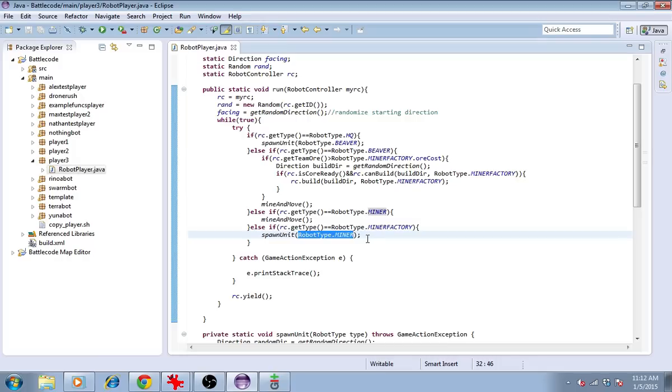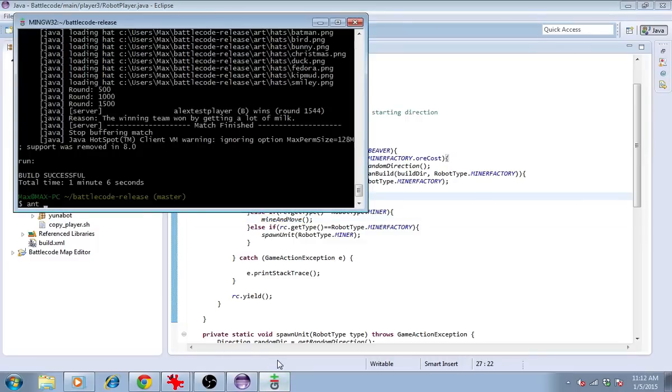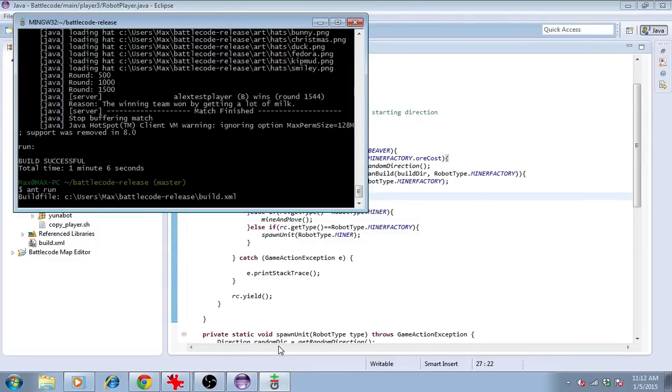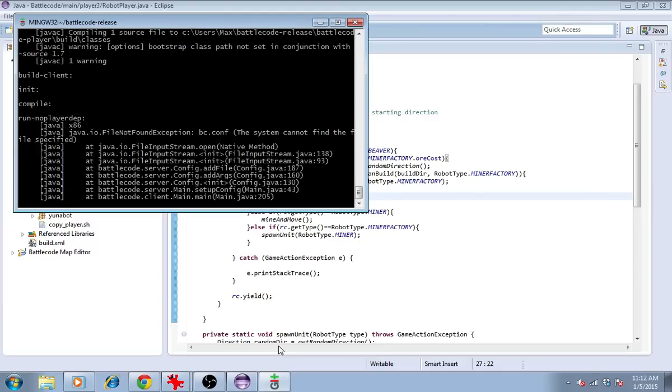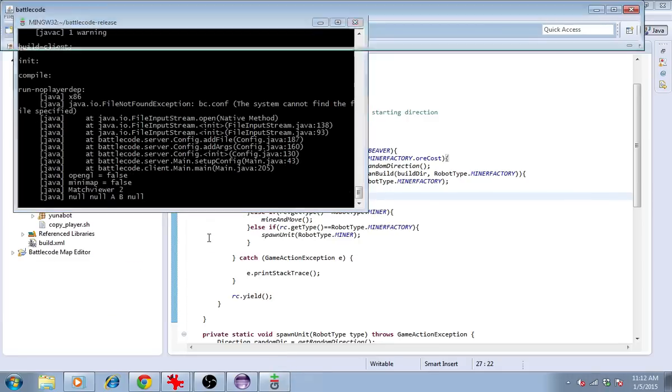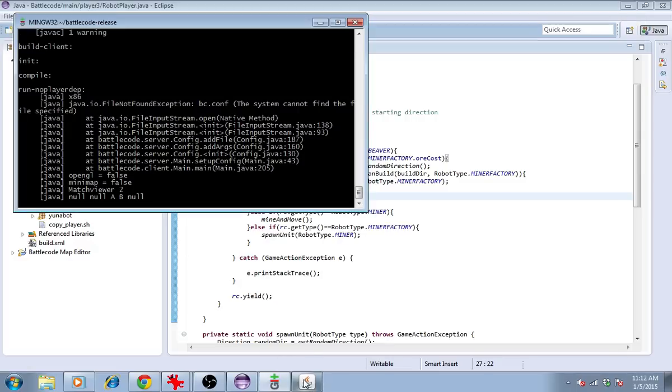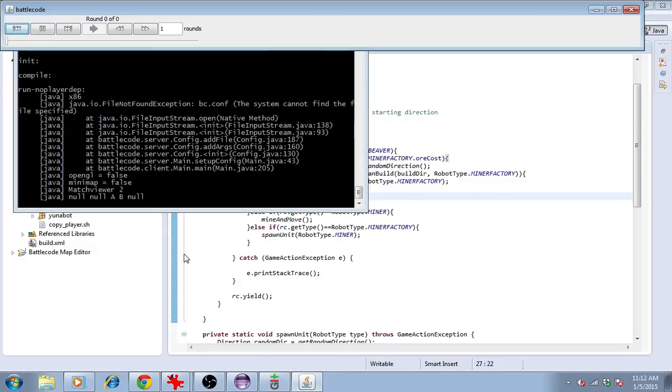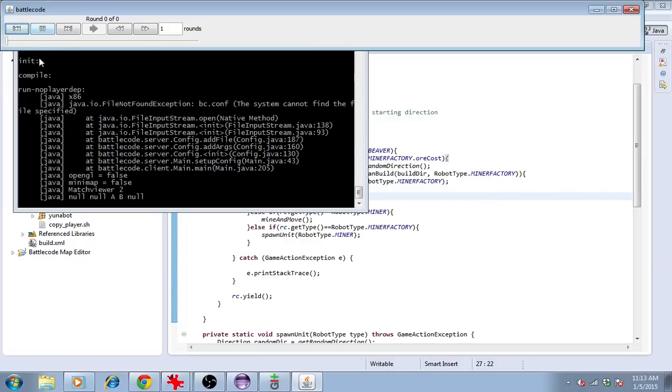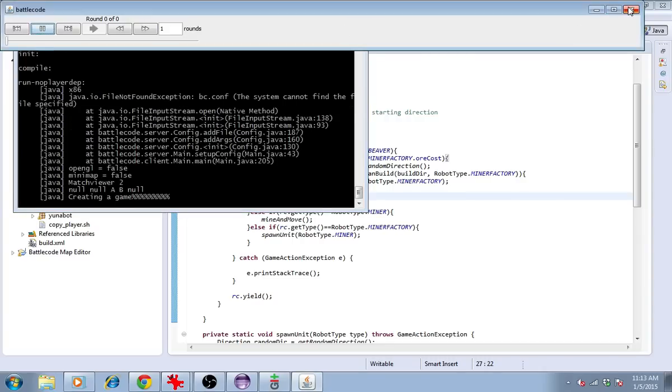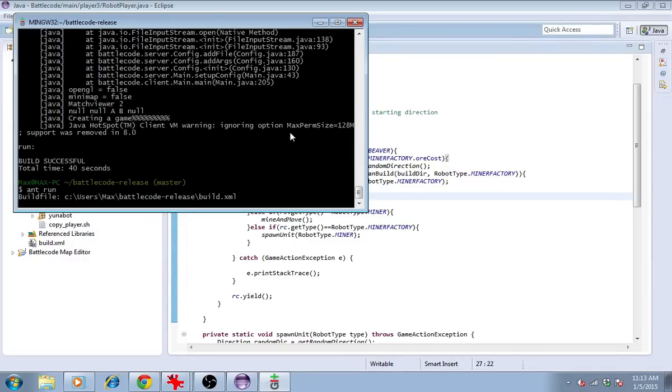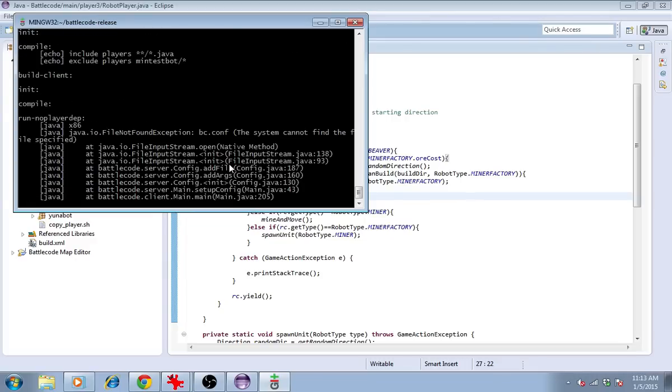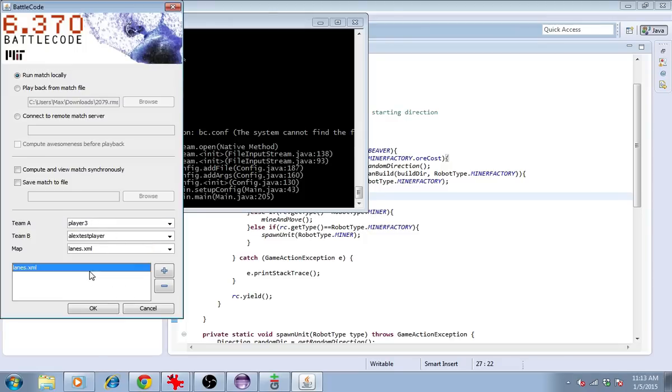So now the miner will be spawned by the MinerFactory. The miner will mine and move around. Let's see if this works. We should see a rapid exponential increase in the number of beavers and the number of miners. Did I say Furby? I think I meant Beaver. The client is not working. We'll try again.